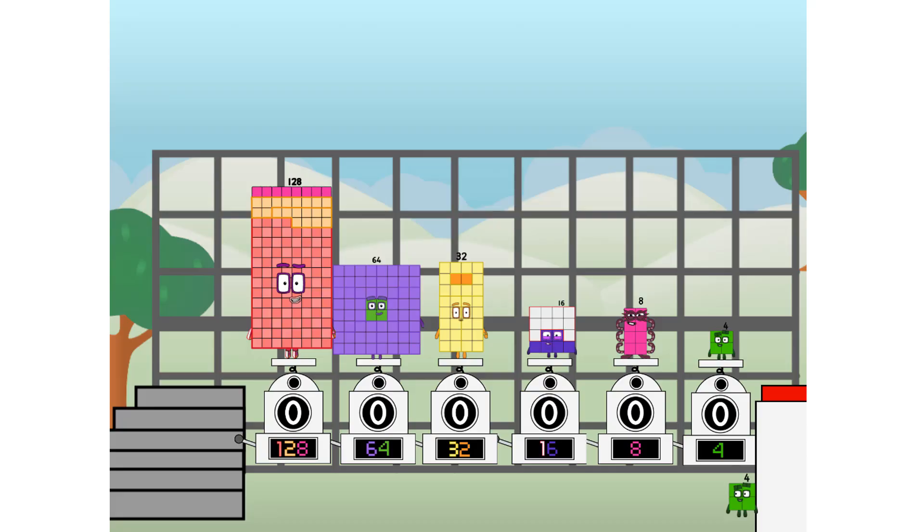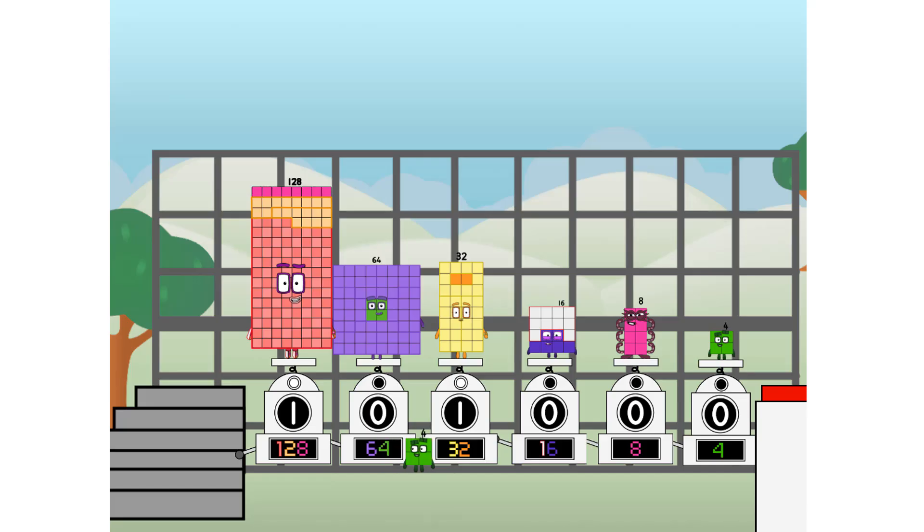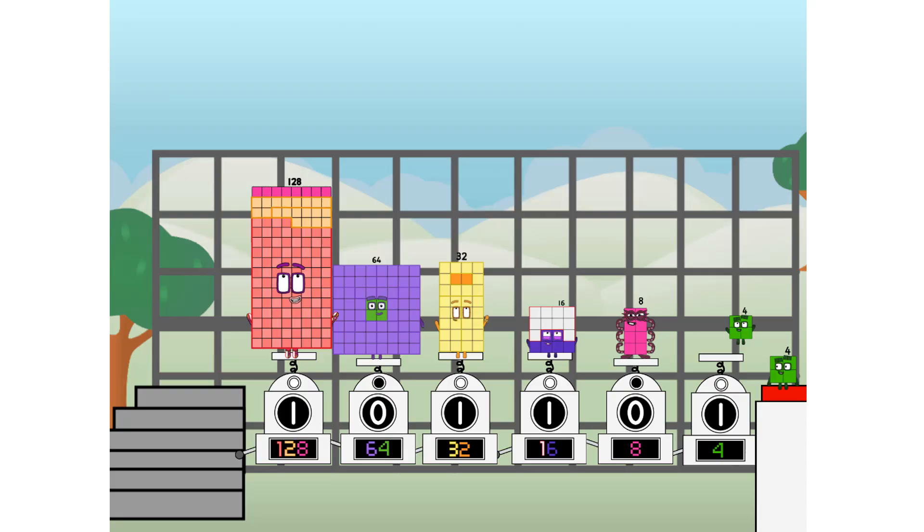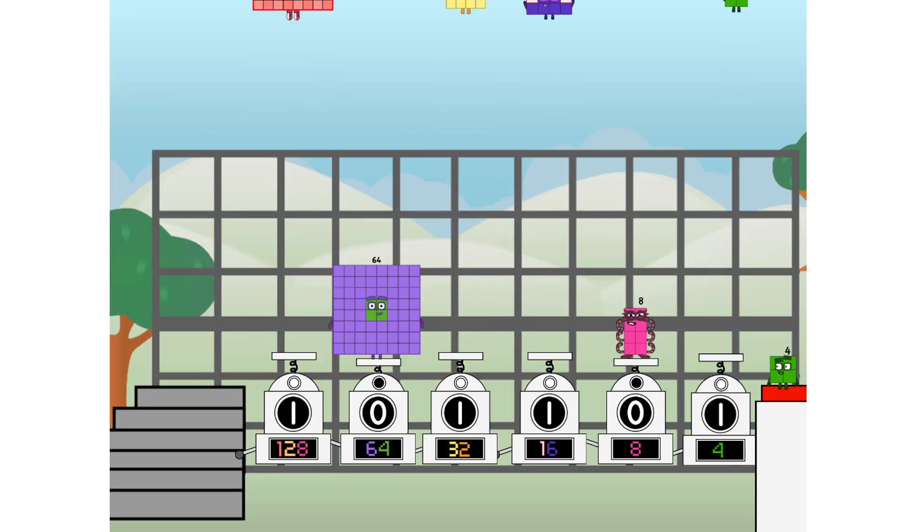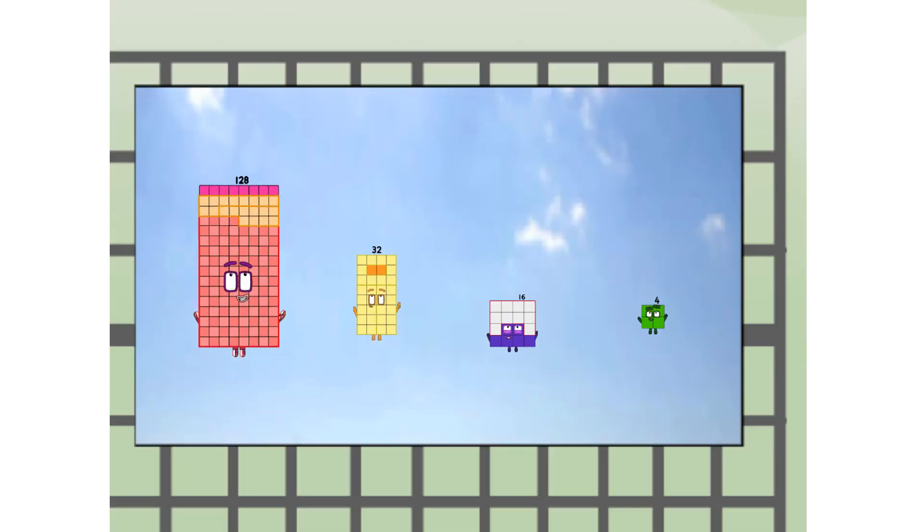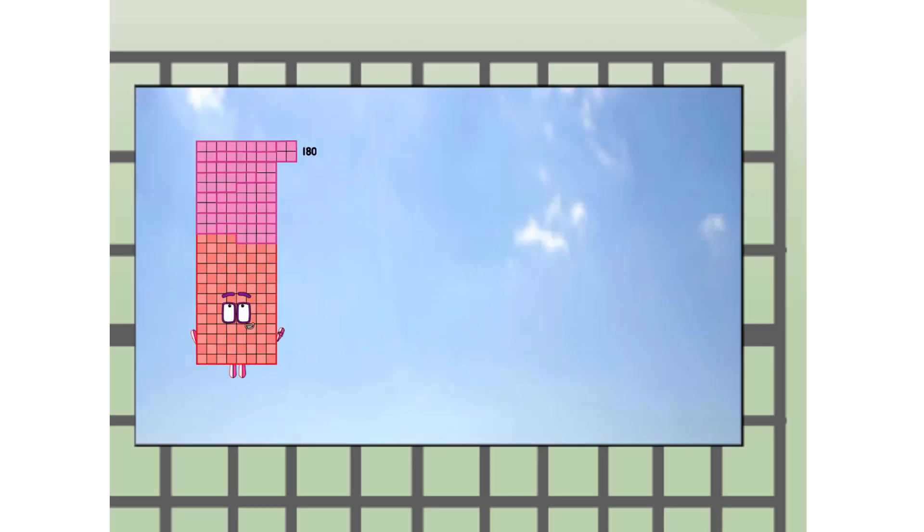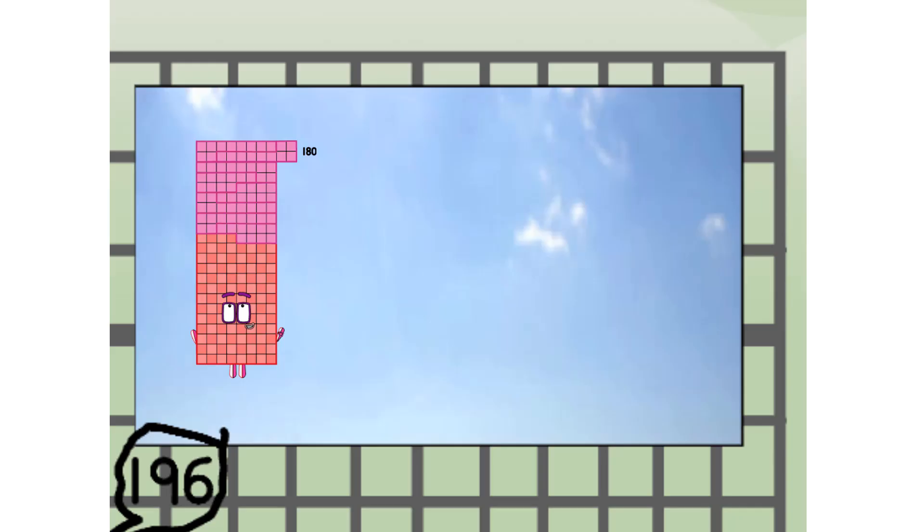Then you choose who's going up. One of me. And none of me. And one of me. And one of me. And none of me. And one of me. And fire. 180 way up high. Amazing. But not a square.